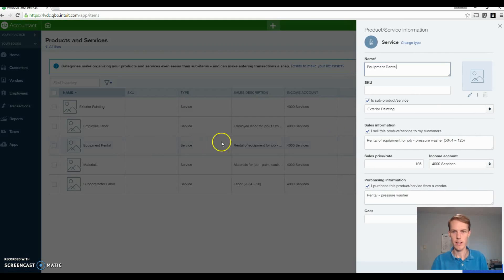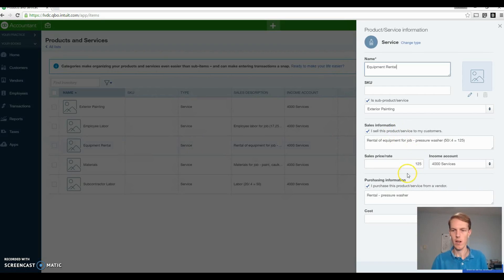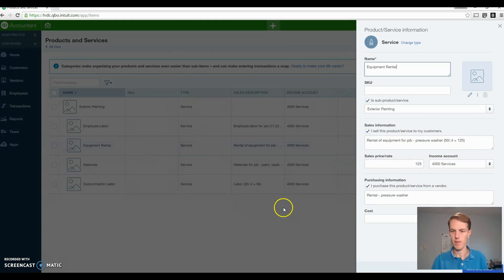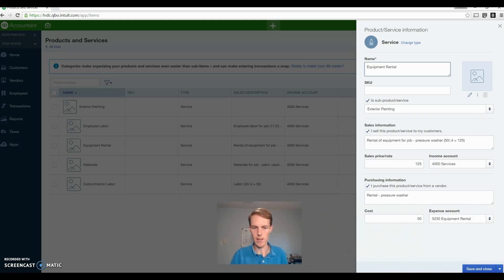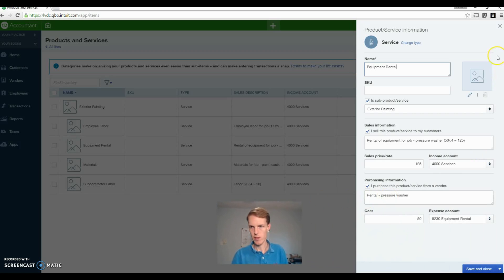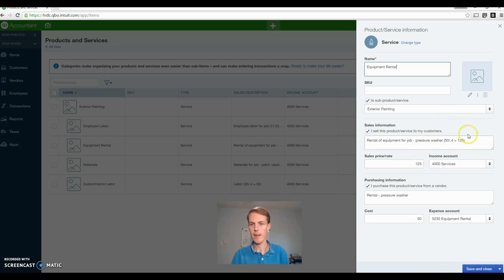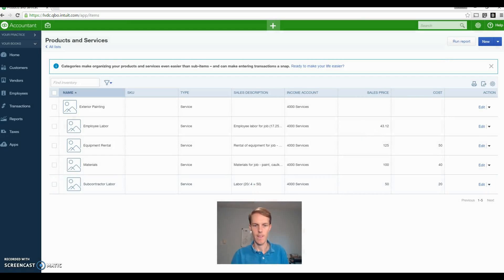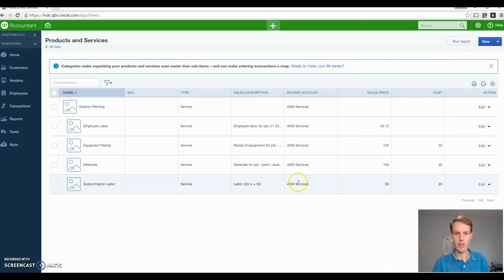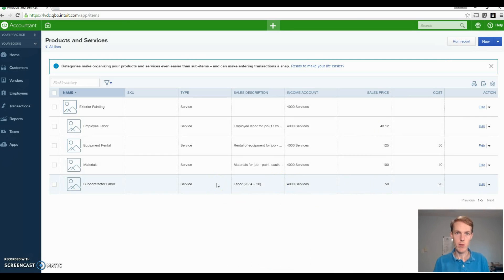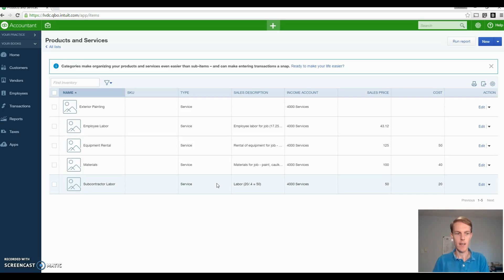Might as well just look at the equipment rental real quick. This is like if you need to rent a pressure washer. Once again, it includes the markup in there. The pressure washer might only cost you $50 for a half of a day use. That's not what you pay, but you add the markup in there. So that's how you set up your products and services to allow you to make your estimates pretty easy.